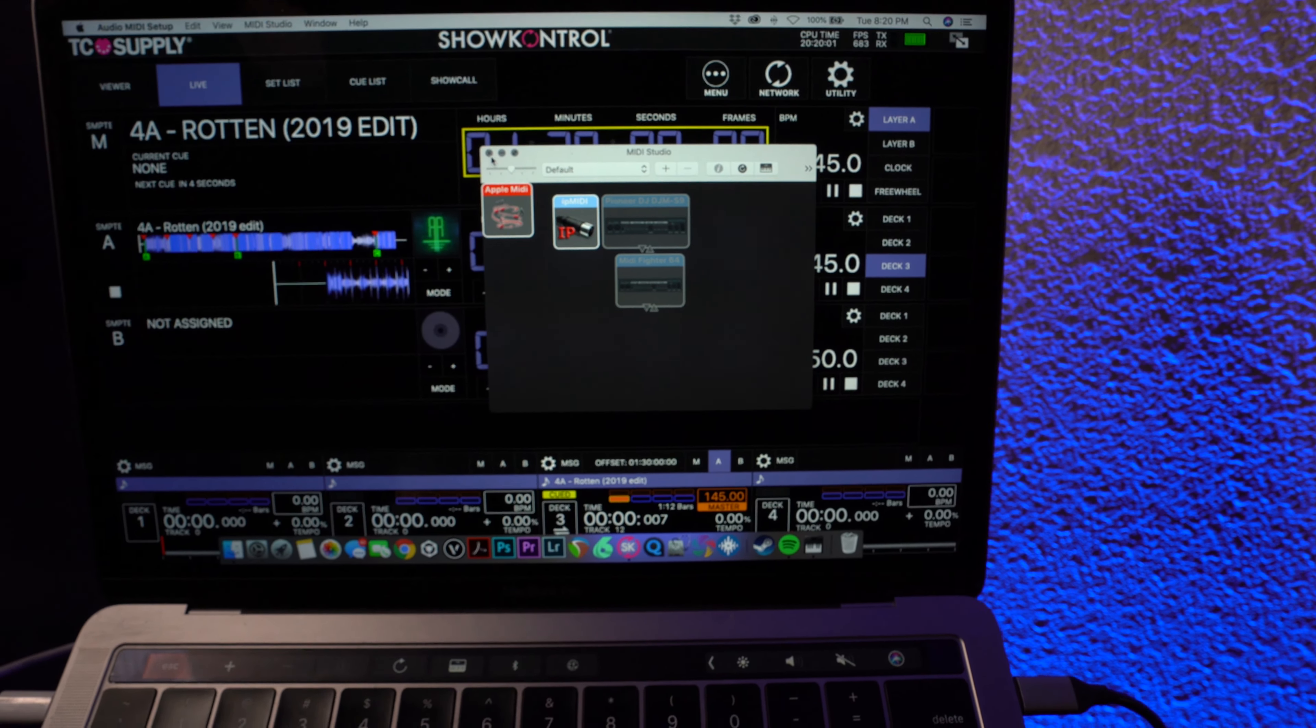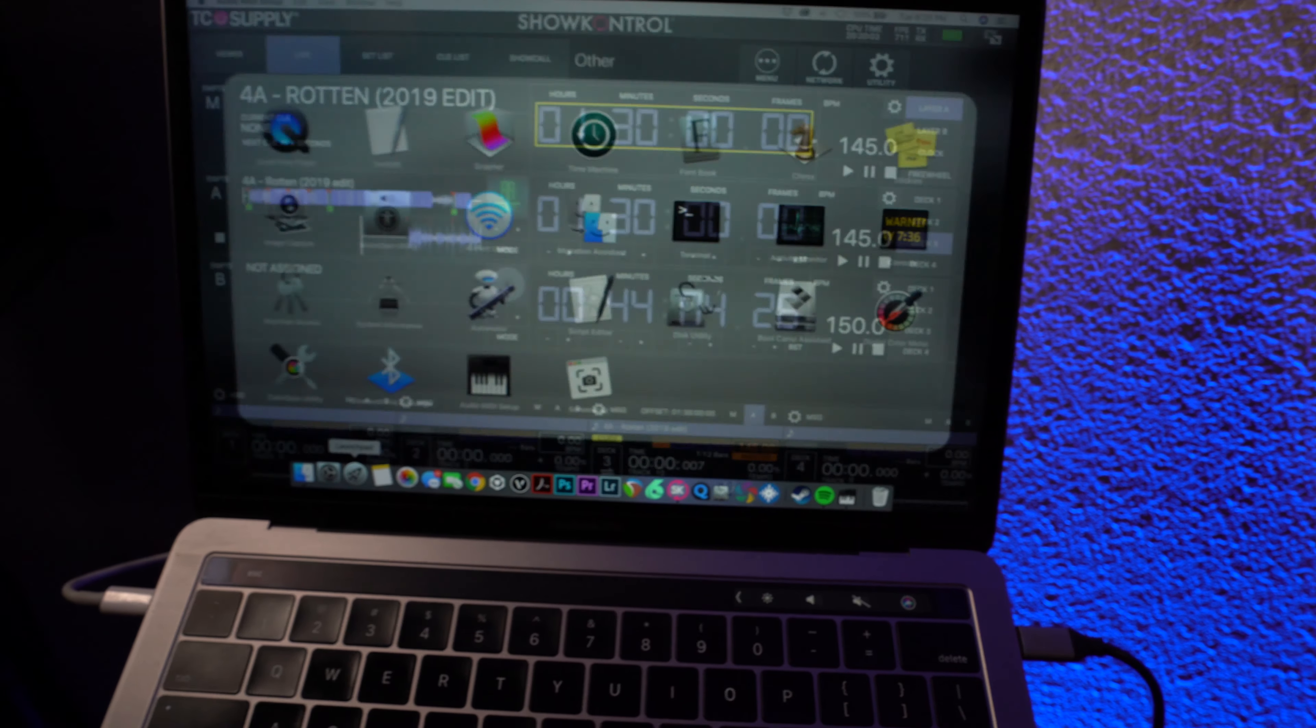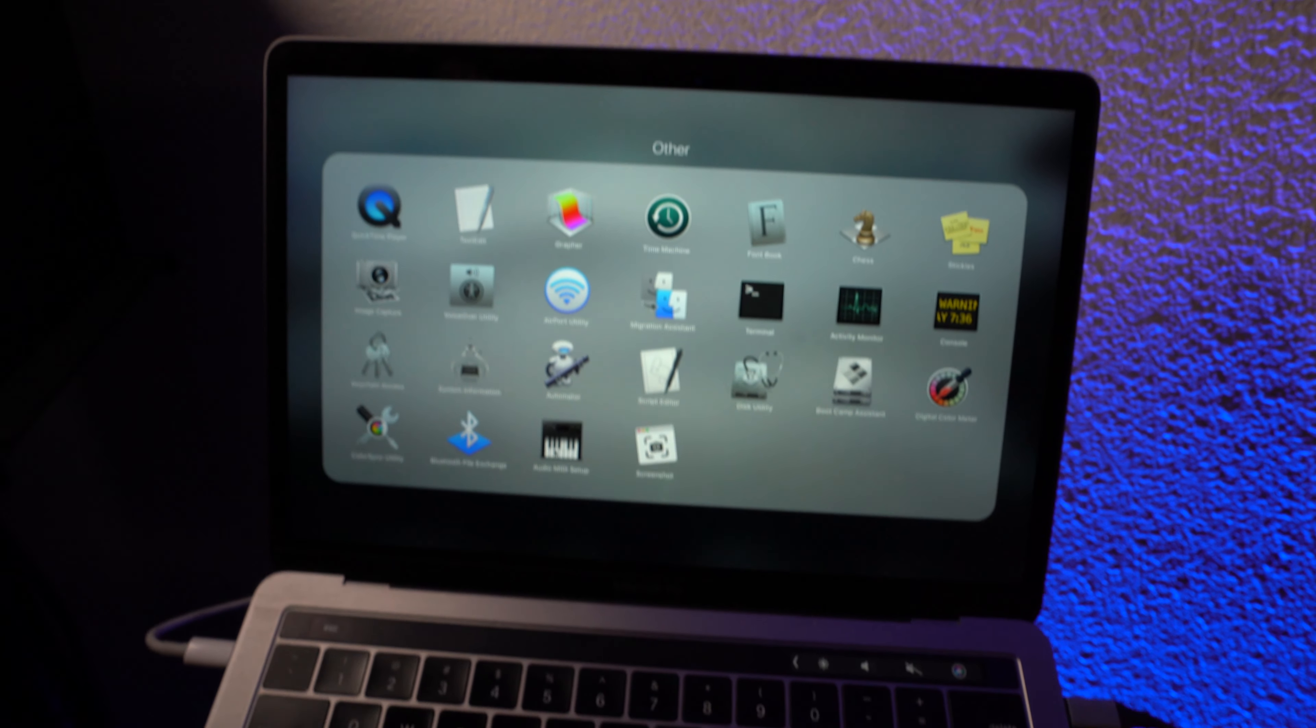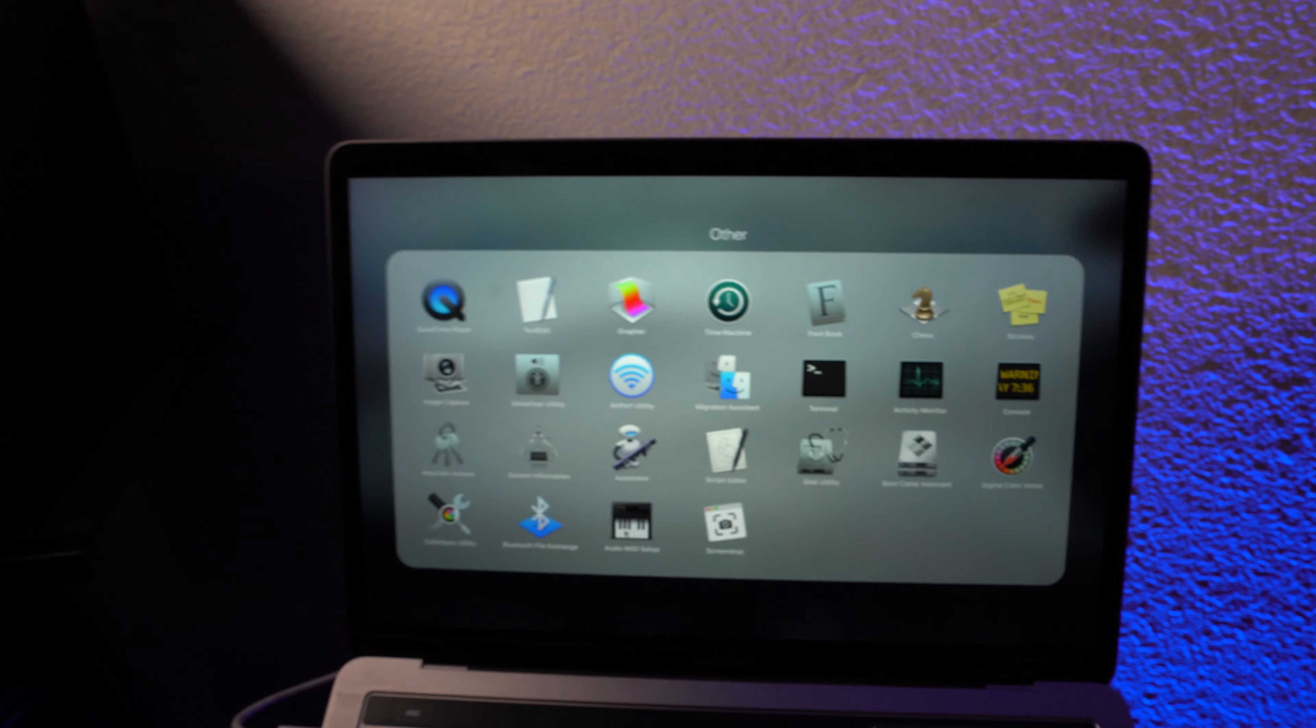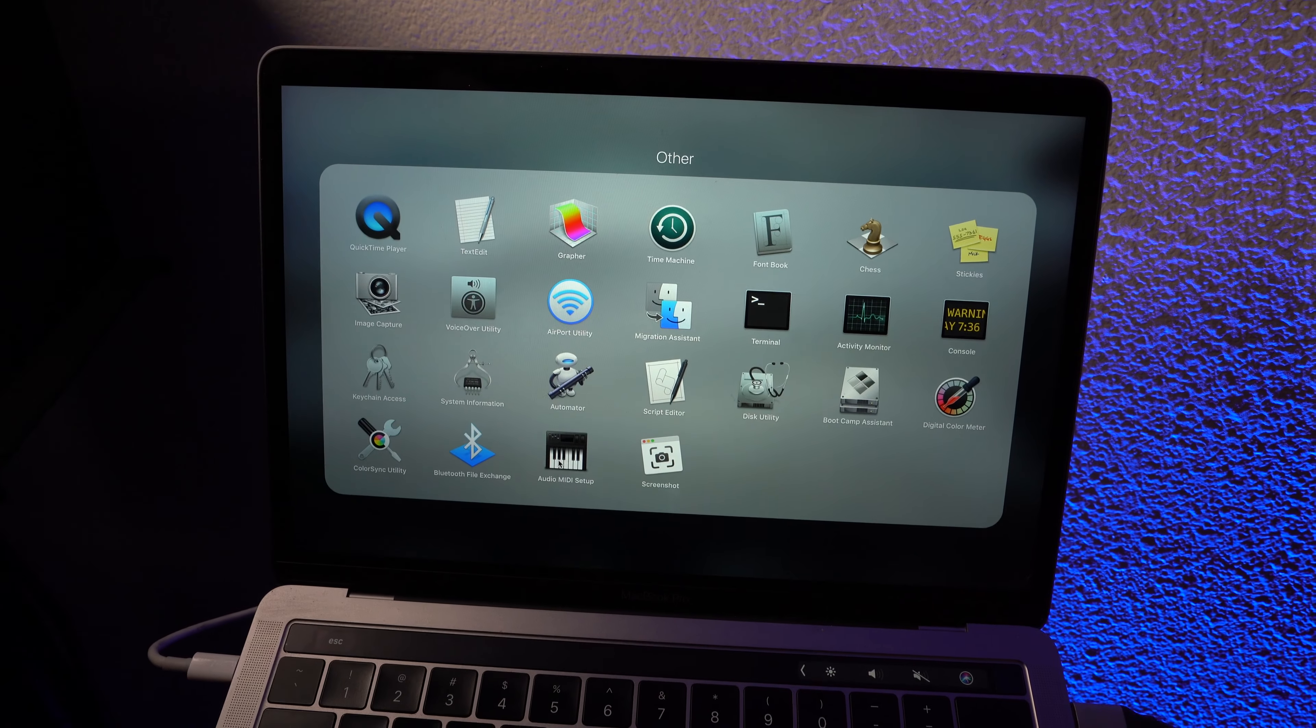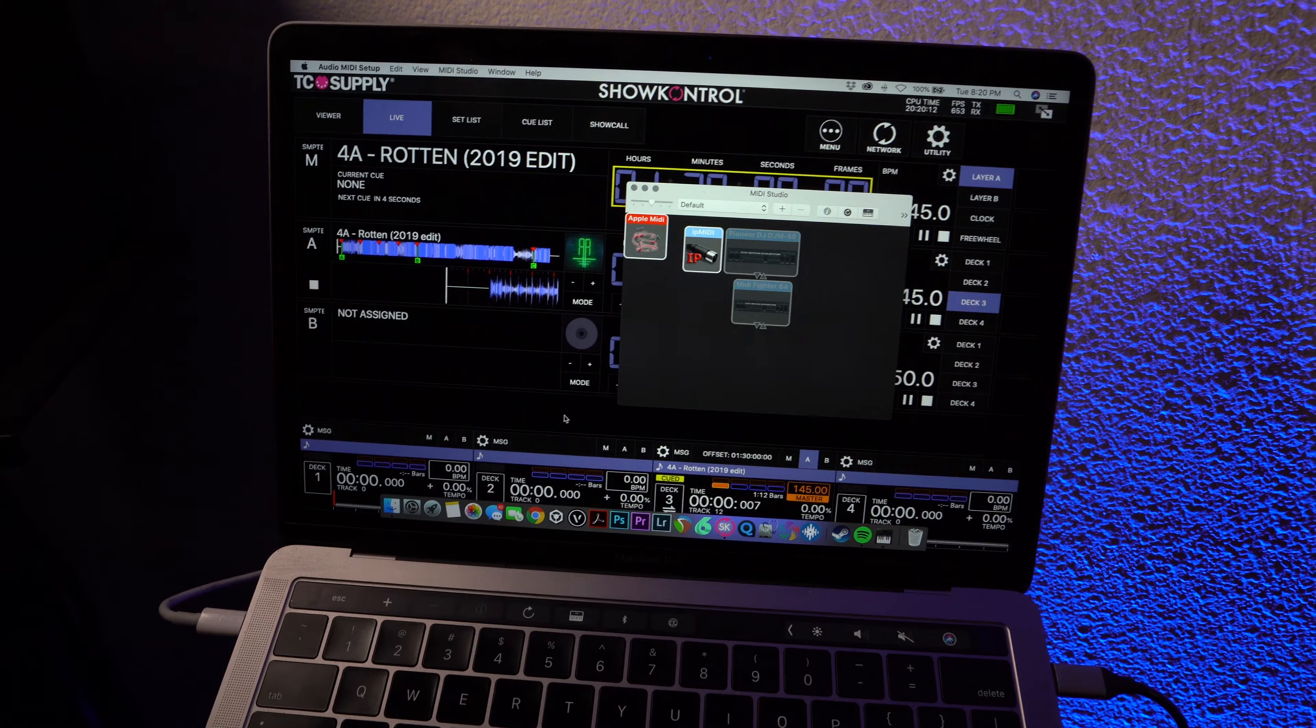and I'll show you how you get there first. If you go to Launchpad, and then in your other page, there is this audio MIDI setup icon.